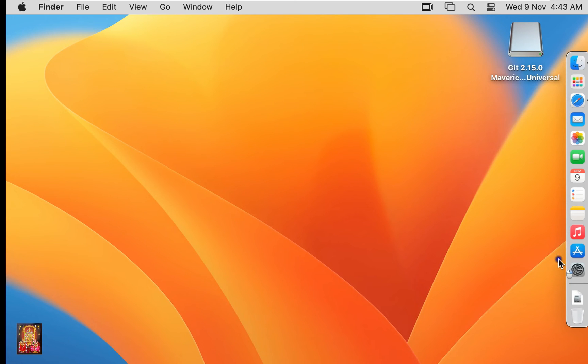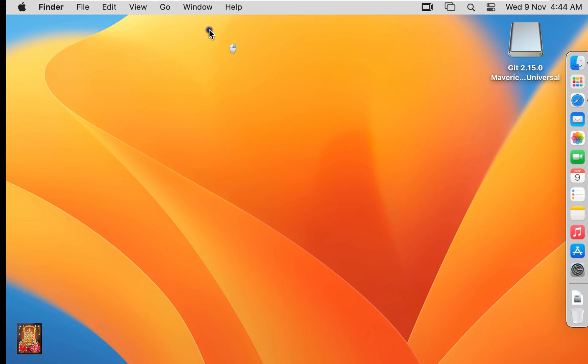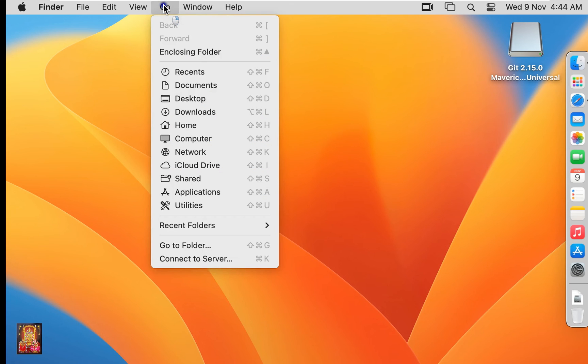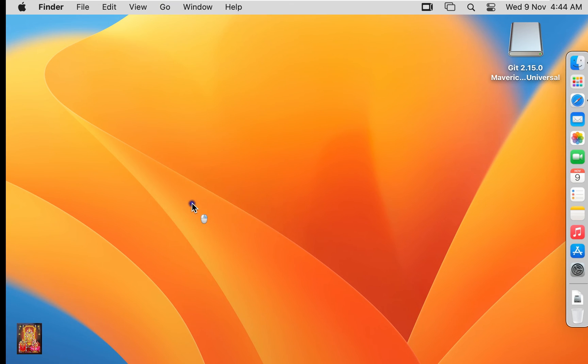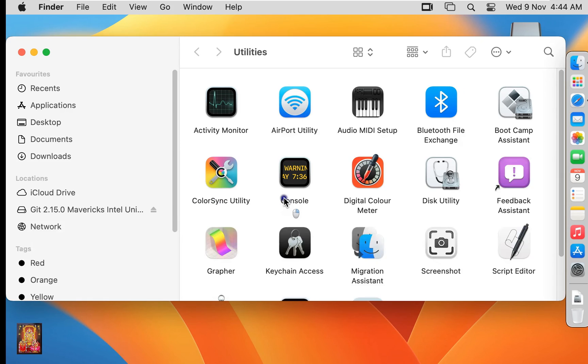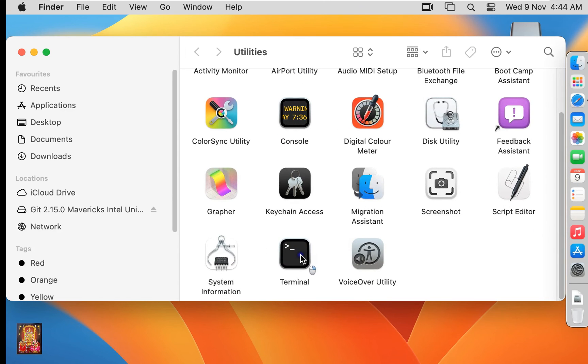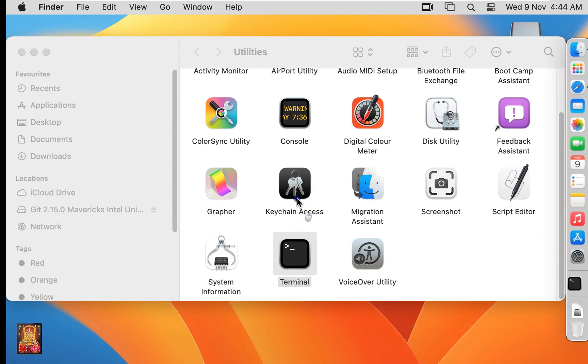Now I am going to check if Git is properly installed. Click on Go in the menu bar, click Utilities. Let's scroll down a little bit. Double-click on Terminal.